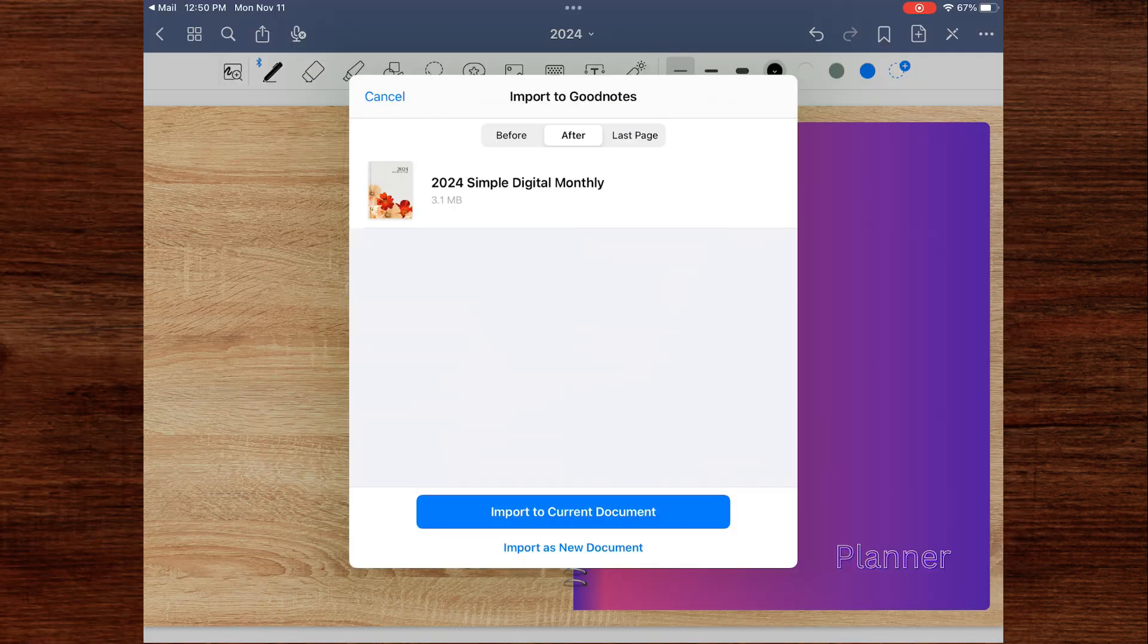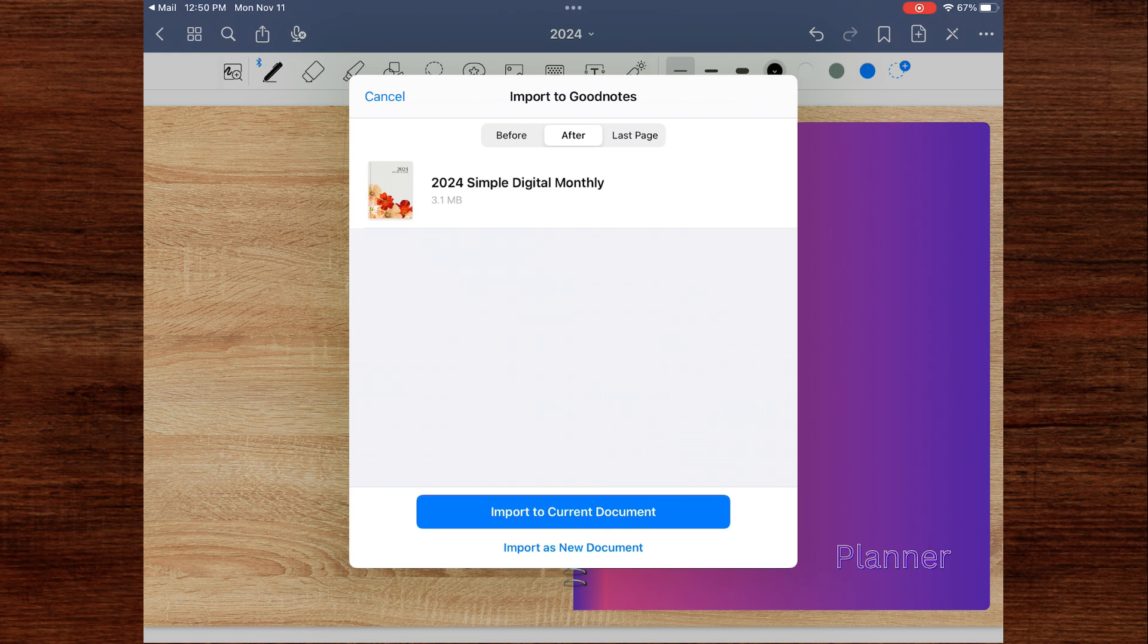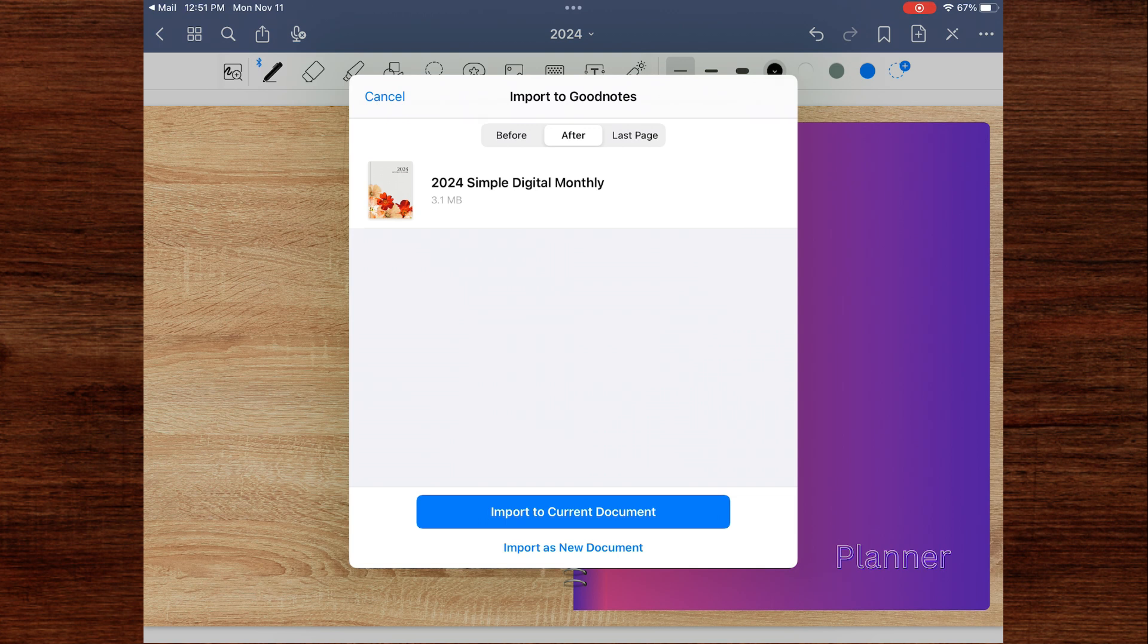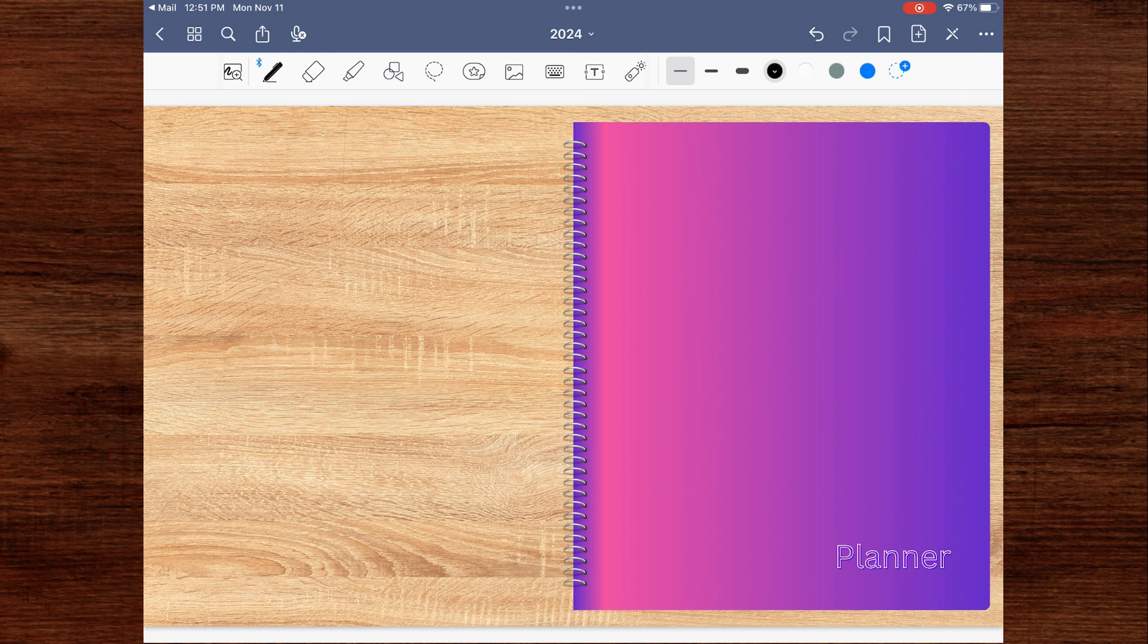An import to GoodNotes window pops up. If this is your first time importing your digital planner into GoodNotes, import it as a new document. You can either import it to the current document or import it as a new document. If you're importing it into the current document, you can either put it before or after the page you're currently in, or you can put it as the last page in the document. But I'm going to click import as new document.